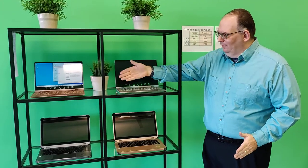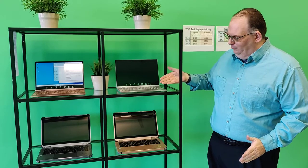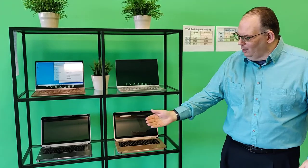They come in three separate colors. This is our beautiful silver, our rose gold and our gunmetal gray.